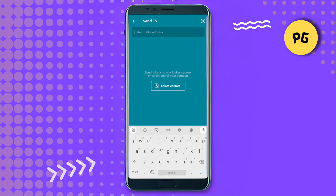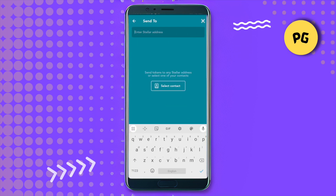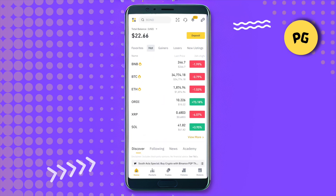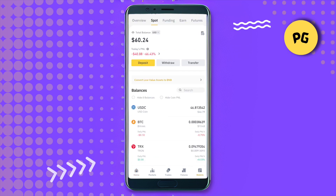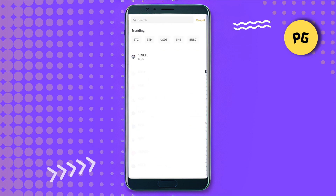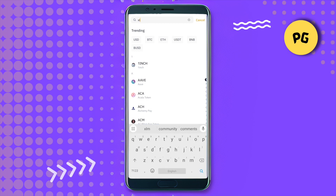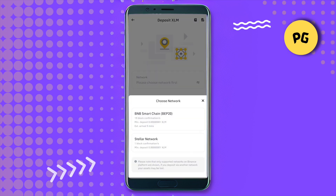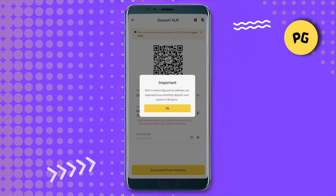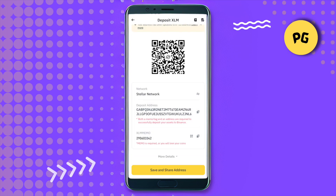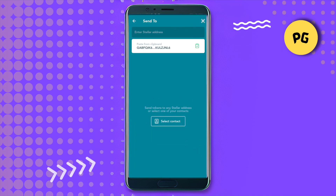Now select Stellar wallet and it will ask you to provide an address. For this address, we will go to Binance. On Binance, click on the Wallet option, then click on Deposit. Search for XLM, select it, and now select Stellar network. Make sure that you are selecting Stellar network because it is important.